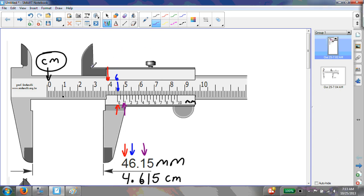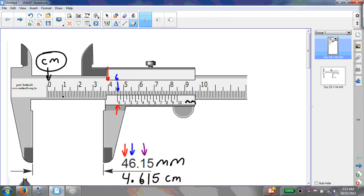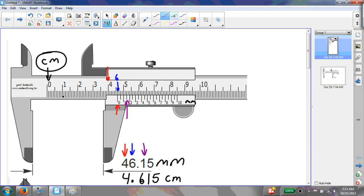The fourth digit comes from whether that lined-up tick mark is exactly on the 1 or falls between the 1 and the 2. In this simulation, it falls between the 1 and the 2, so that last digit is a 5. If your tick mark on the vernier scale falls between two digits, the last digit will be a 5.